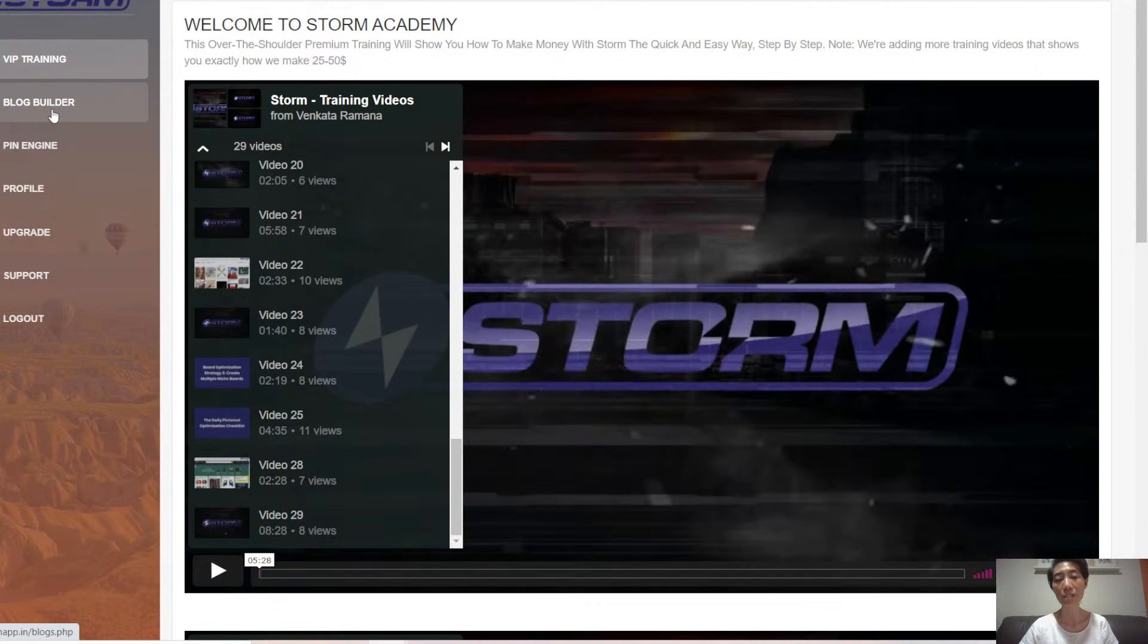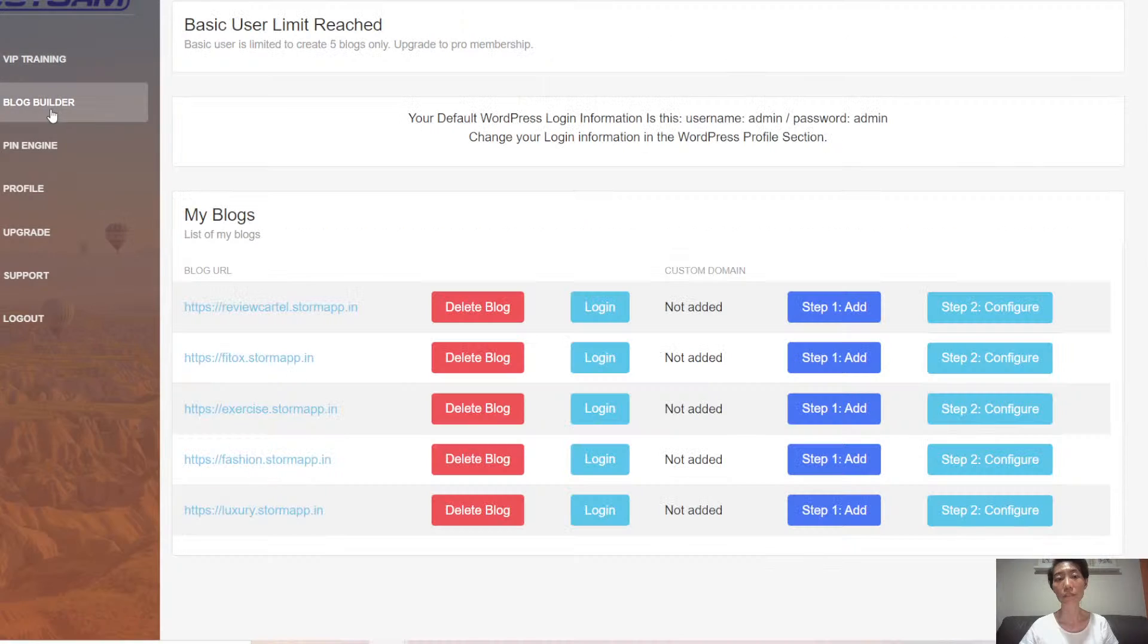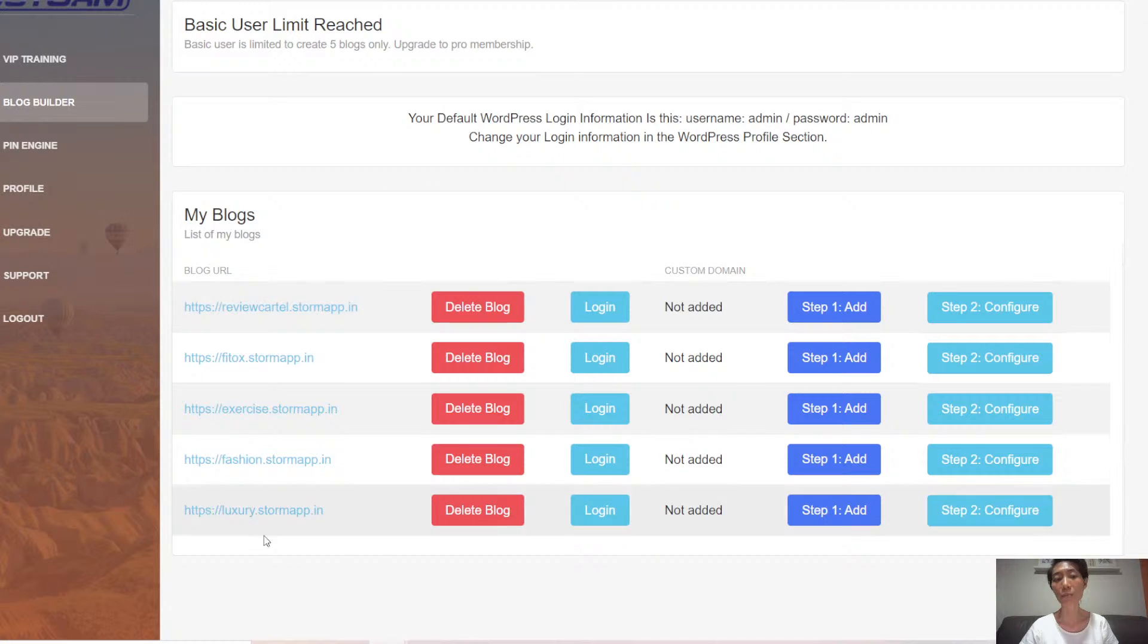Next up is the blog builder. You can quickly build up your blogs here.